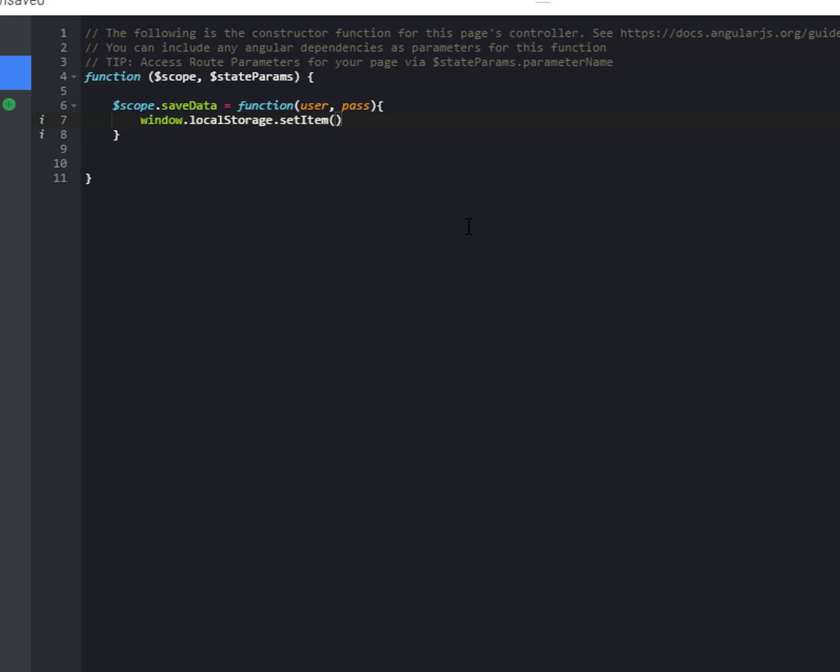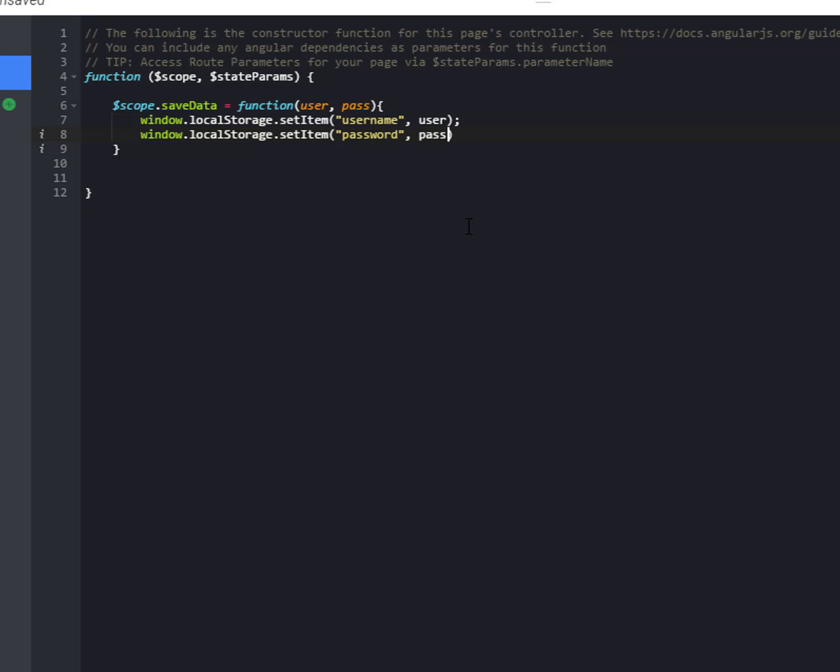So we can name our key username, comma, what do we want our value to be, whatever is in the user variable there. So then window.localStorage.setItem, password, the pass variable, and that's it. That's all it takes to store this data. There's no committing or anything like that.